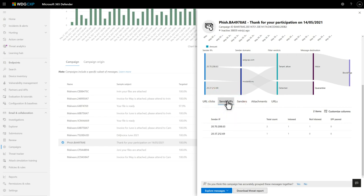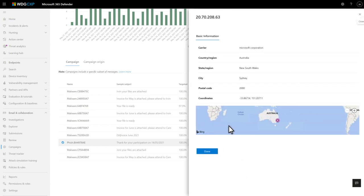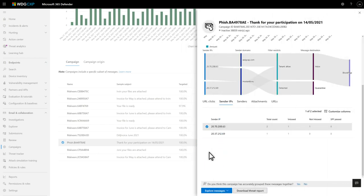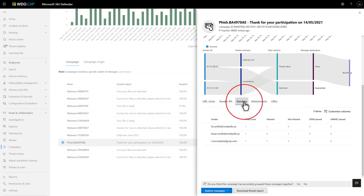The remaining tabs provide IOCs, like sender IP addresses, and you can click on any IP address to see its location. Likewise, the senders tab lists each sender domain, plus the total number of messages from that sender, the number that landed in users' inboxes, other locations, and the number that passed DKIM and DMARC email authentication.